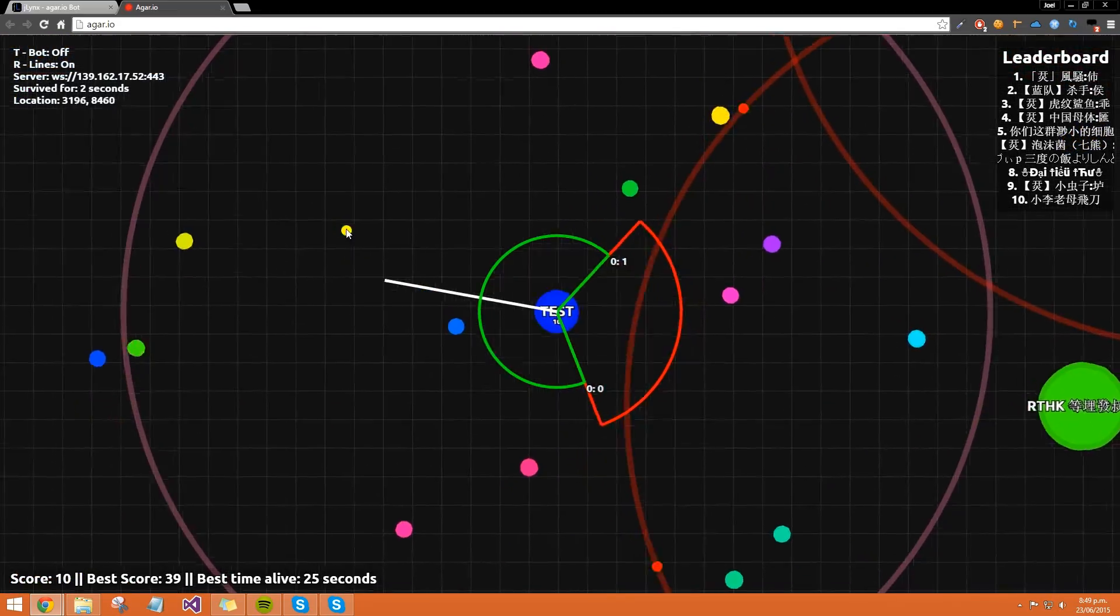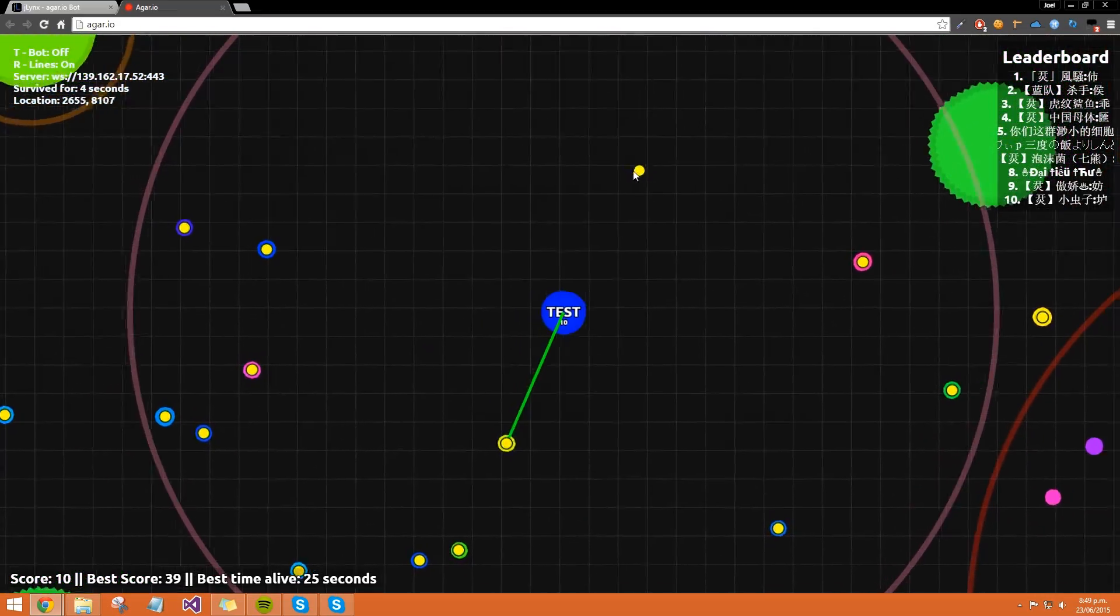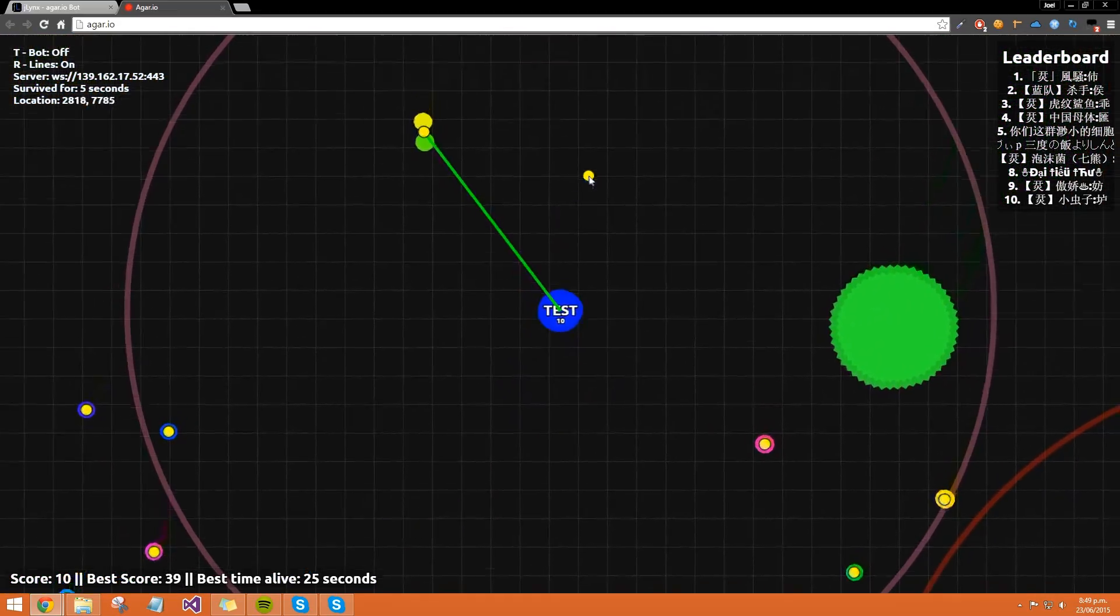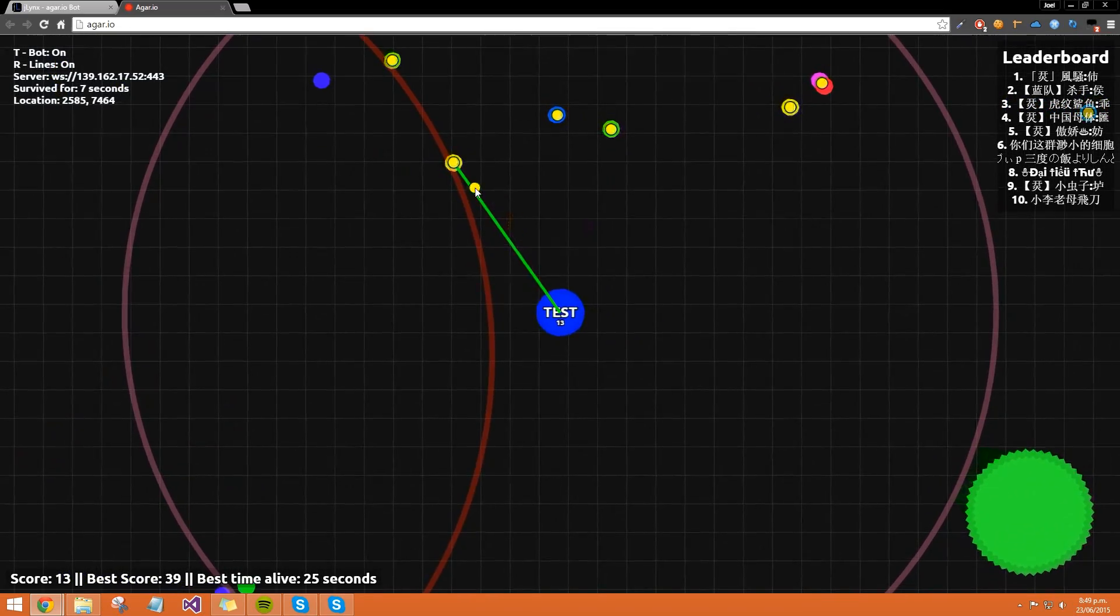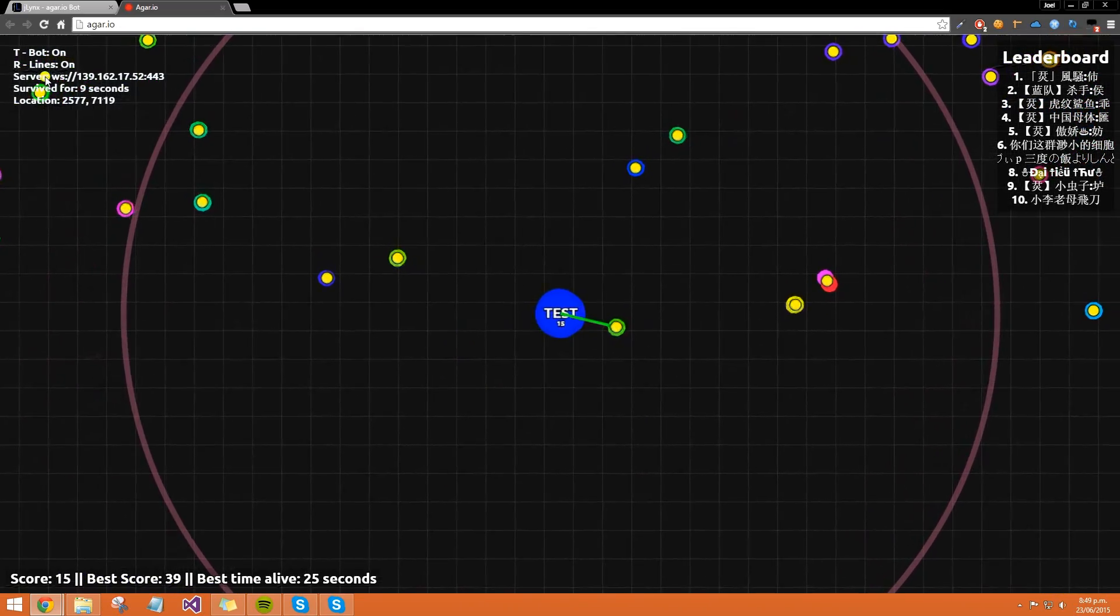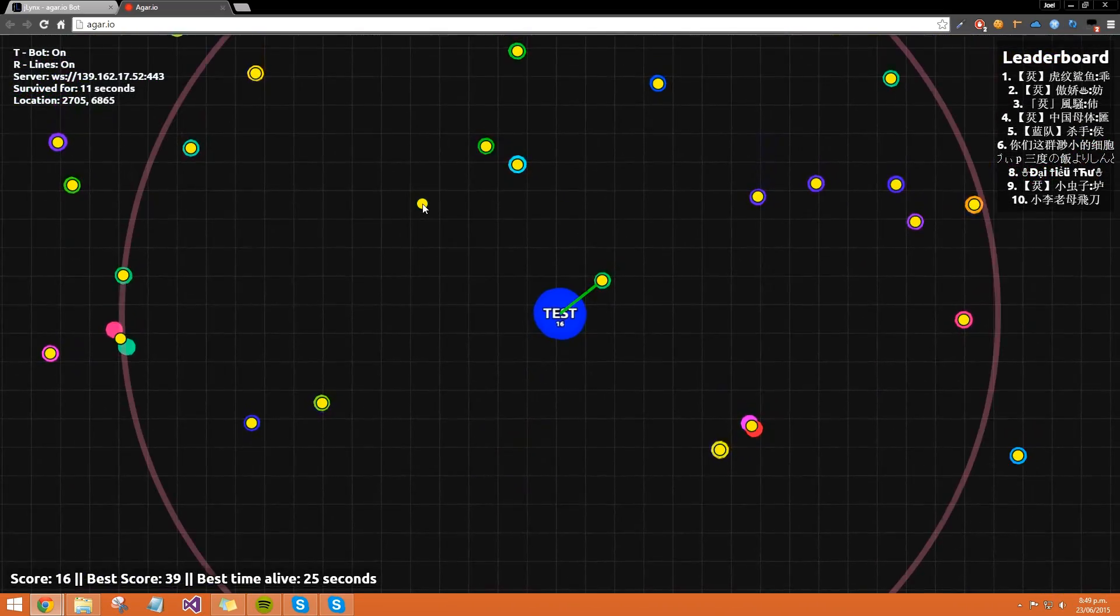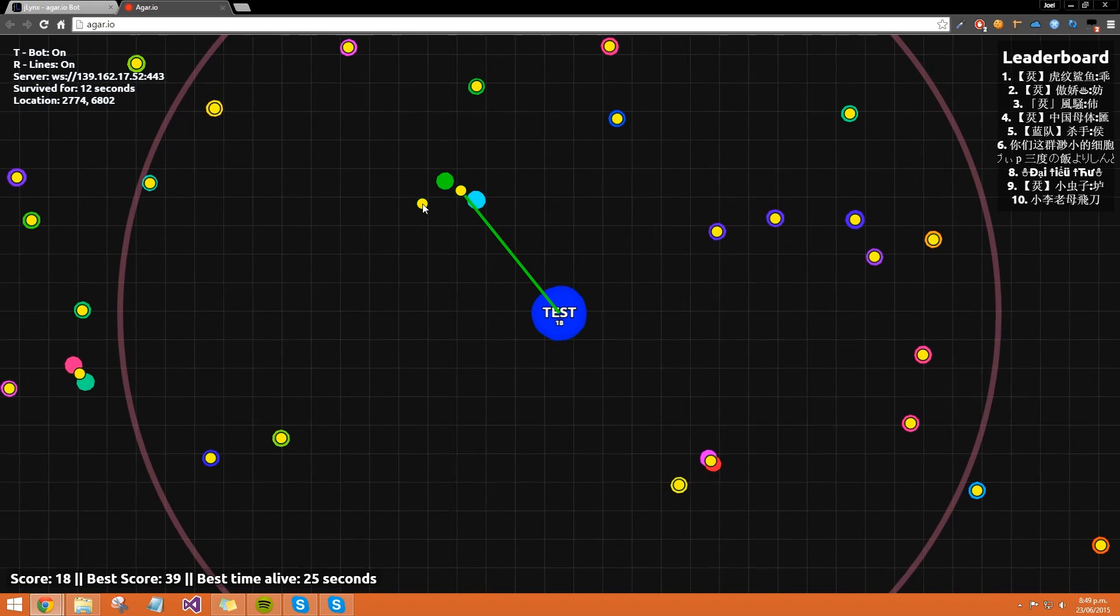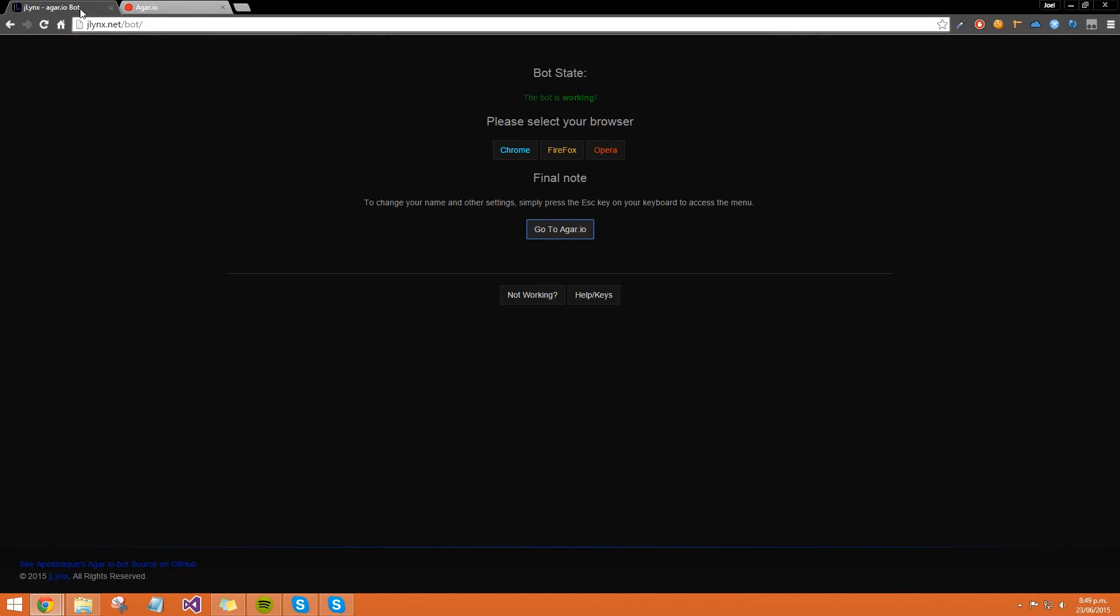After that, each time you die you'll respawn with the same username. To control the bot, press T to turn it on - by default it should be on, it tells you in the top left. R is to disable or enable these lines here.